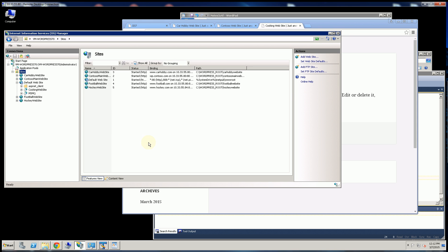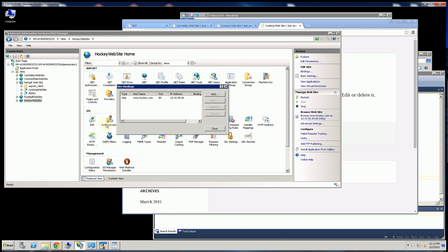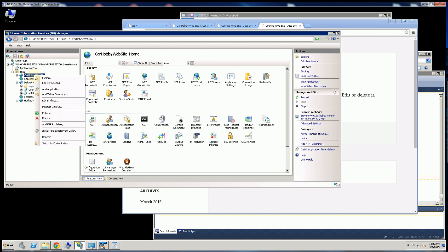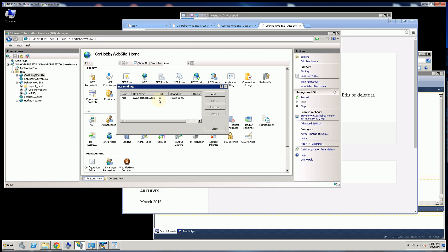I set up this hockey website to have a different IP address and you'll notice this responds to the IP address 10.3355.84 while my car hobby website will respond to 10.3355.80. And all of these websites are on the same server.